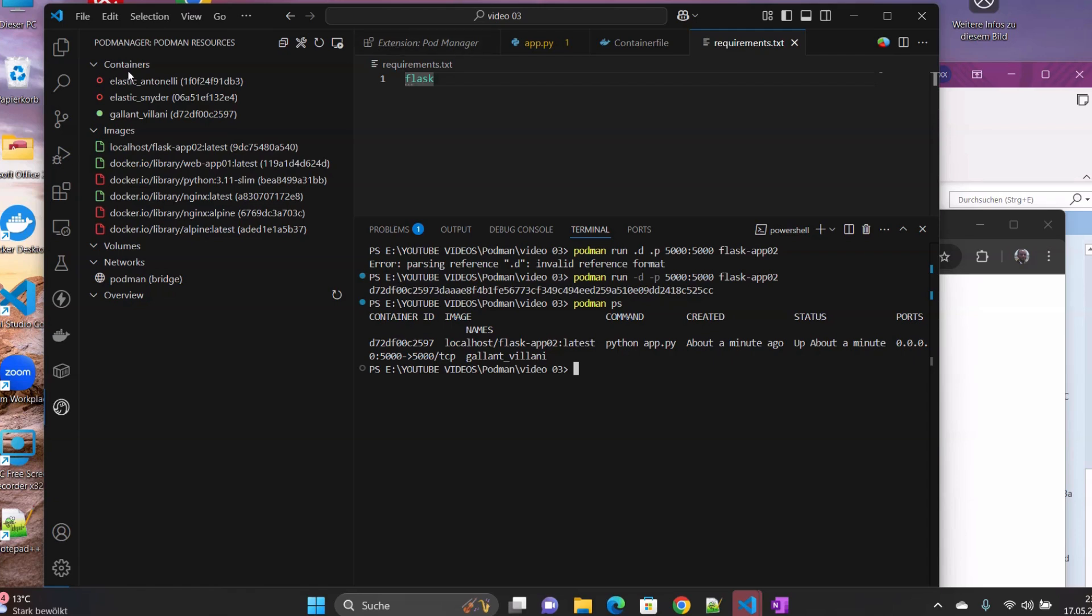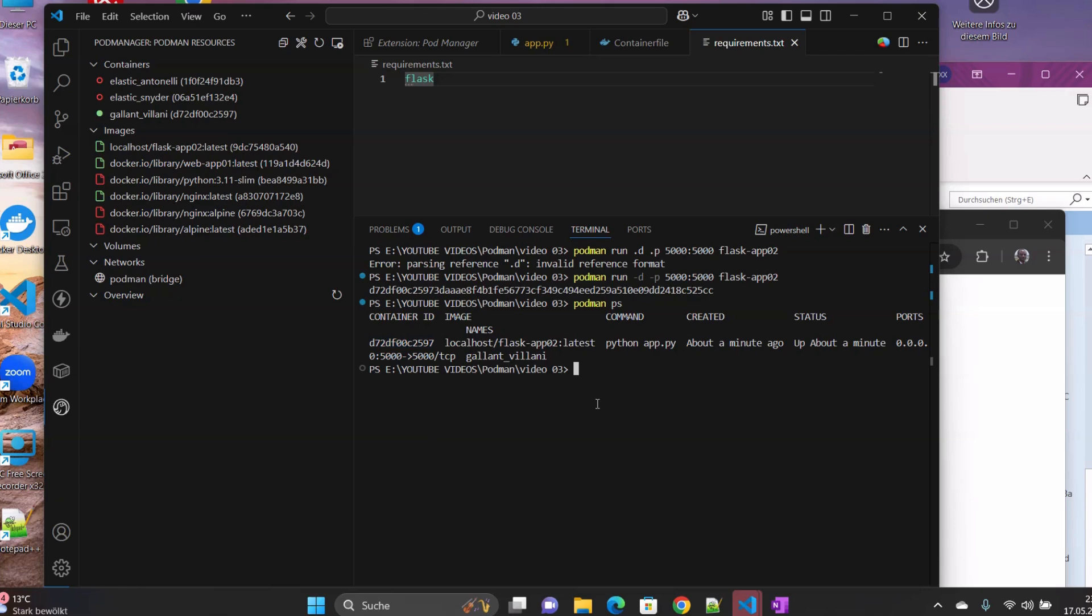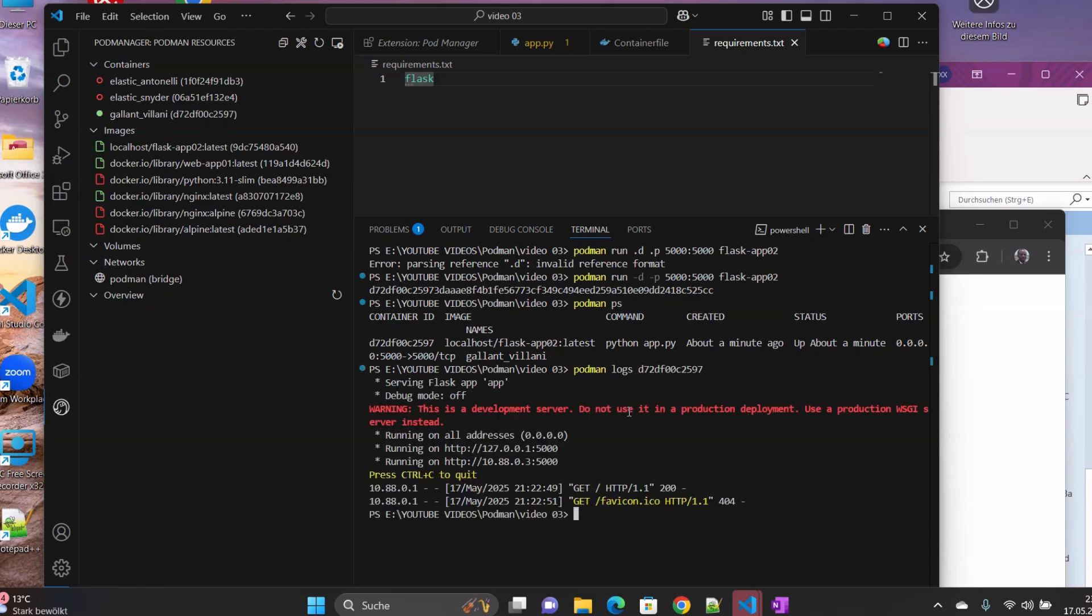And then one thing that we can do now is to check, to copy this one, right, and see the log. So I copy the container ID. And if we type Podman logs and the ID, what do we have here? So we have, we are serving Flask app here.